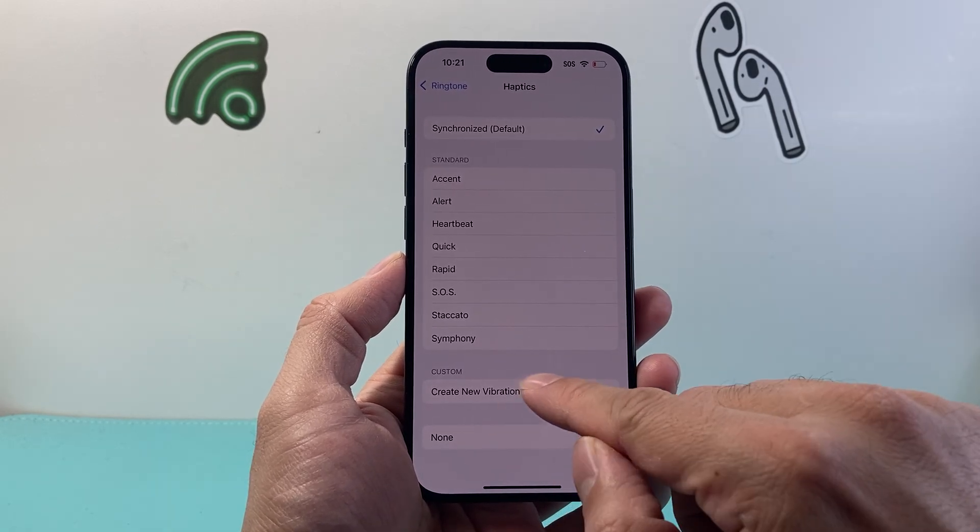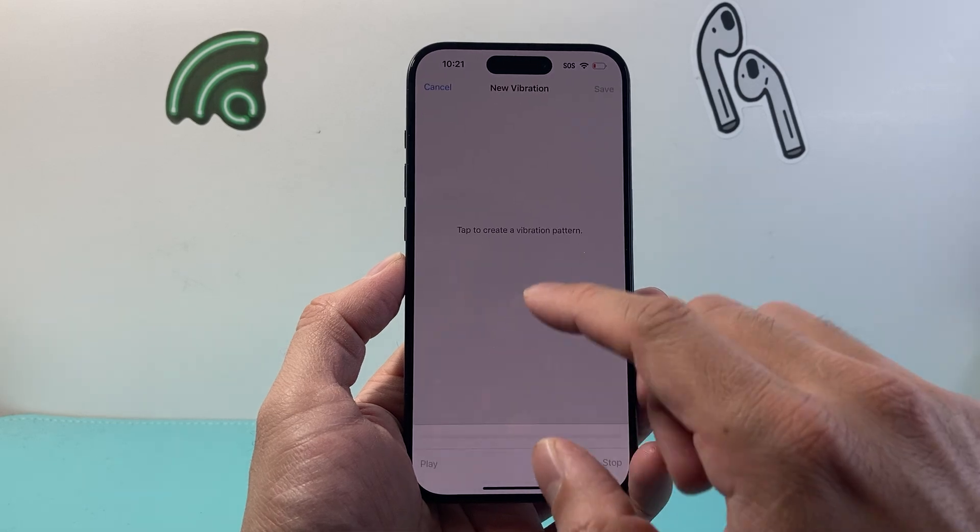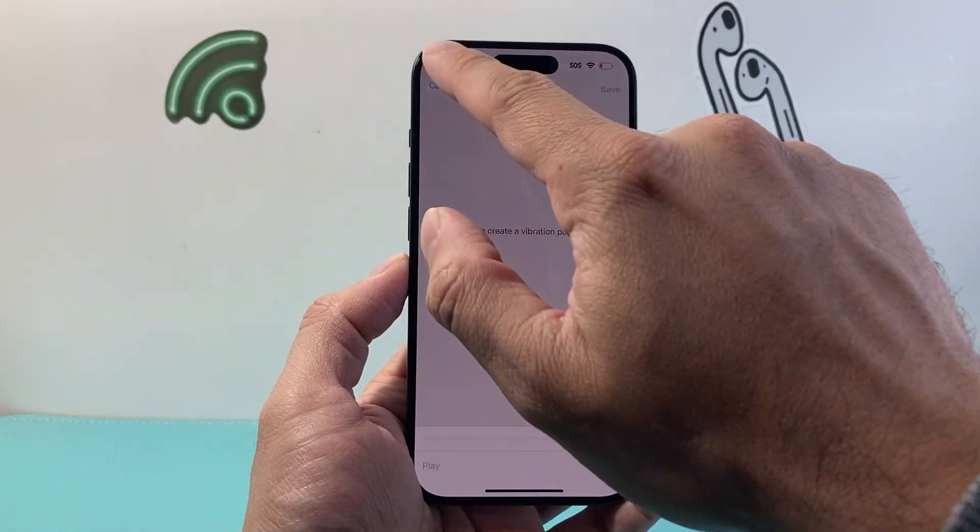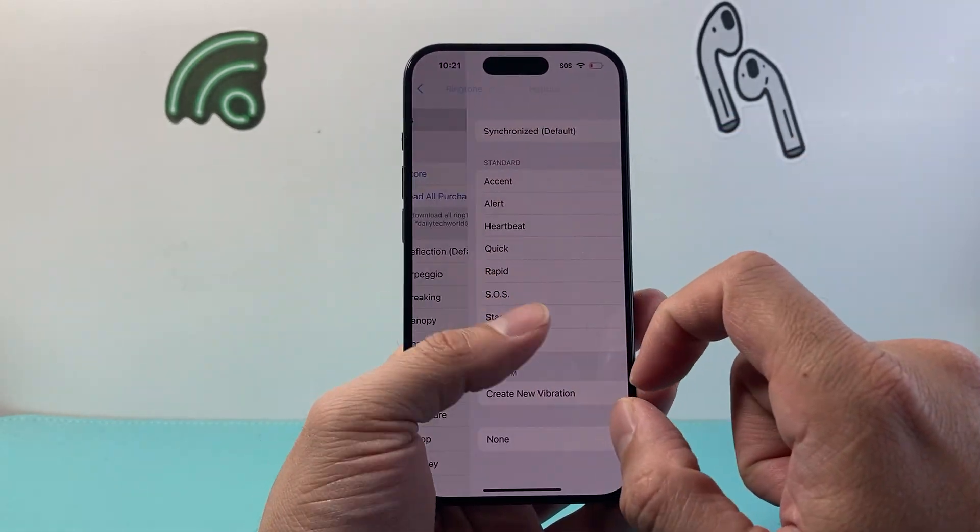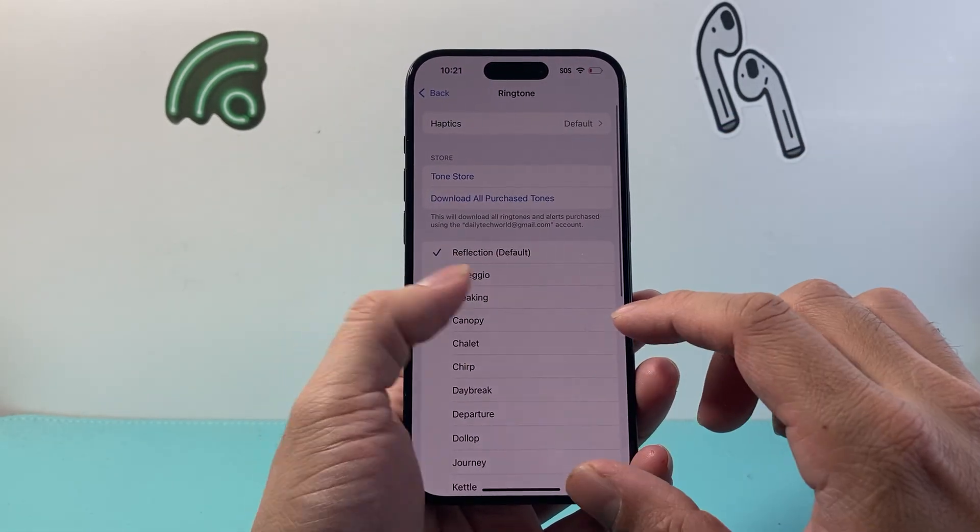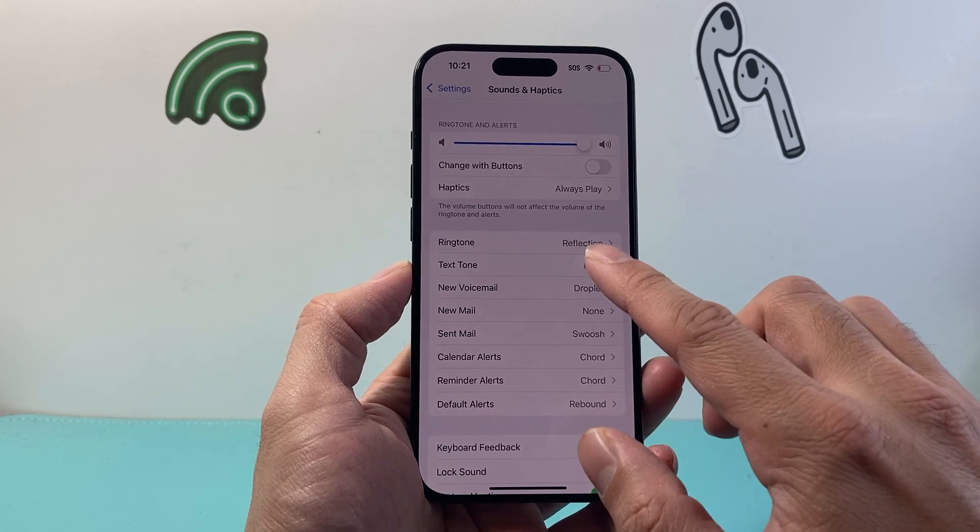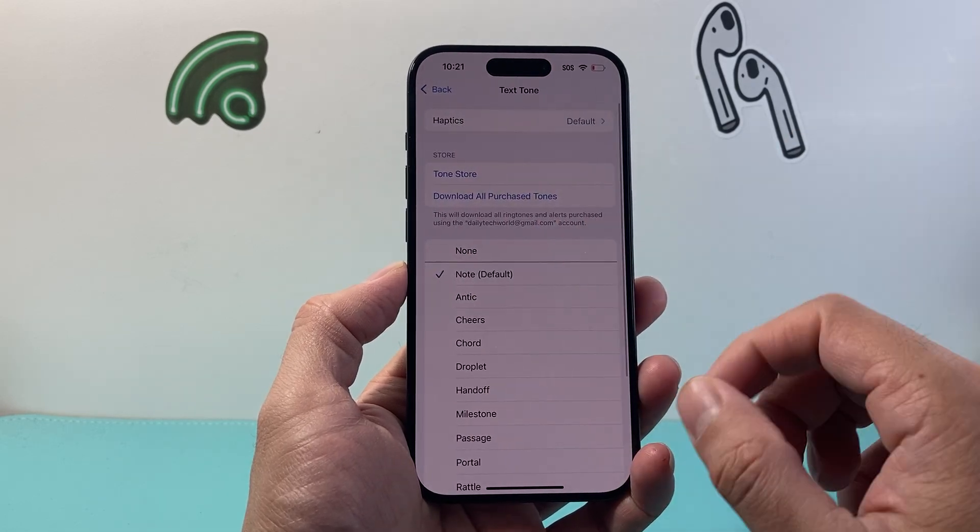You can always create a custom one as well if you like, by selecting and tapping on the screen however you want it. So that's an option. And the same goes for all these other ones. For example, for text.